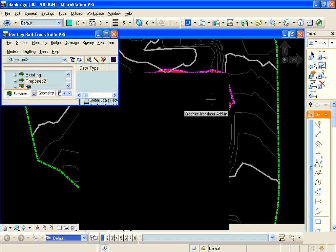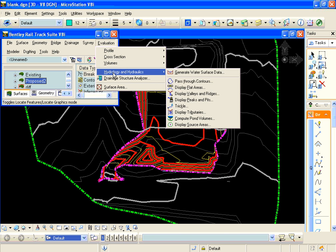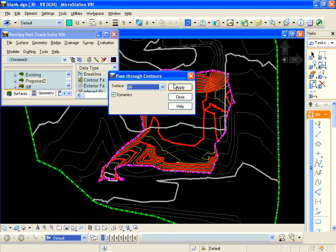and choose the hydrology and hydraulics add-in. Turn that on, and it comes in under evaluation, hydrology and hydraulics, pass-through contour.